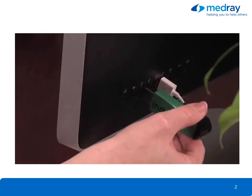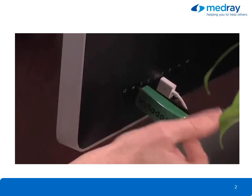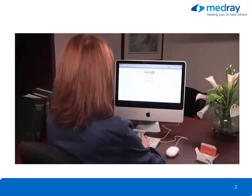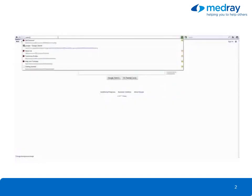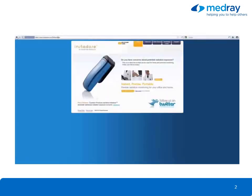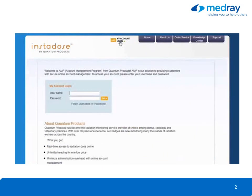To register and initialize your device, begin by plugging it into a USB port. Then type InstaDose.com into your web browser. Click on My Account Login, and enter your username and password found on the provided yellow card, and click Go.